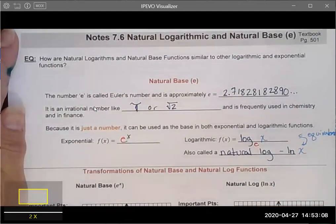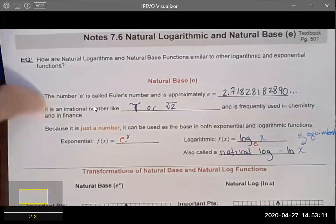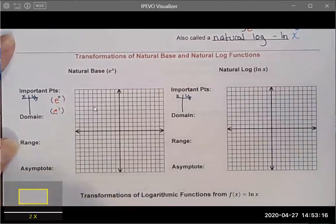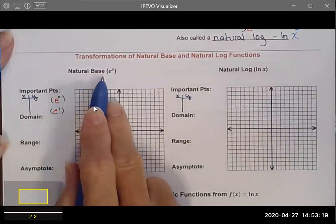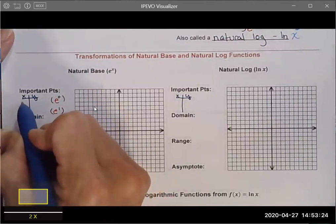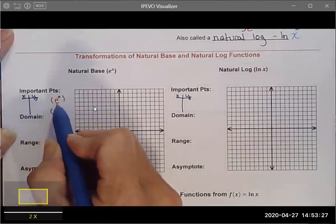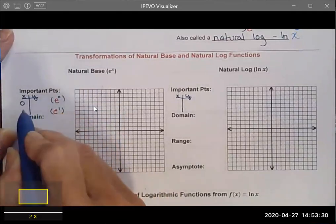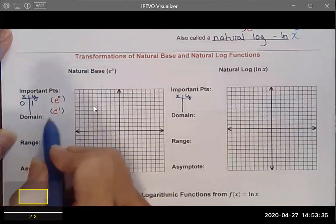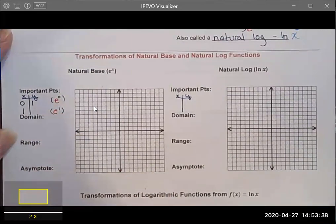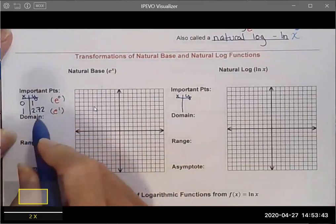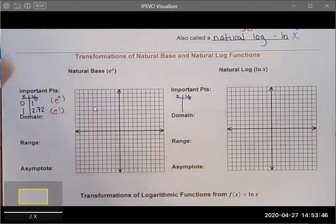What do these look like if we were to graph them? Because e is just a number, we can identify the key points for the natural base function. When we raise 2.718... to the zero power, anything to the zero power is just one. And when you raise something to the power of one, you get 2.72.